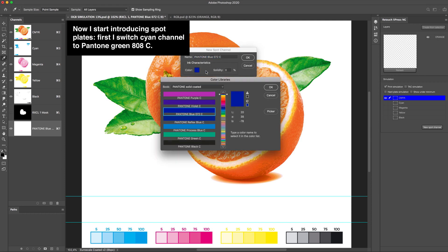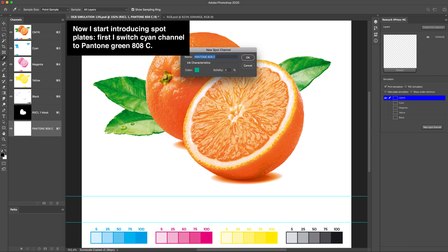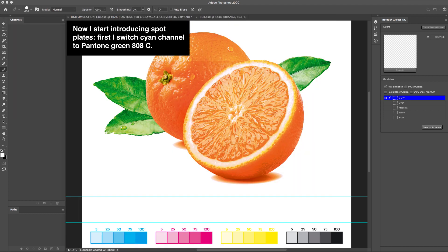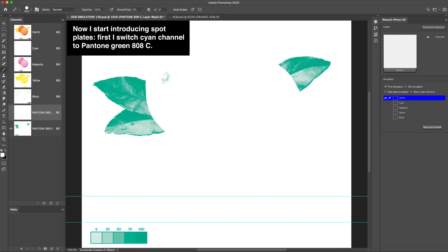Now I start introducing spot plates. First I switch cyan channel to Pantone Green 808C.